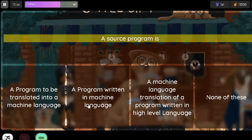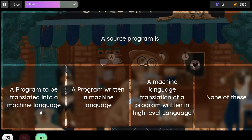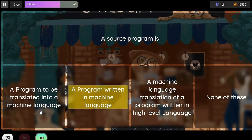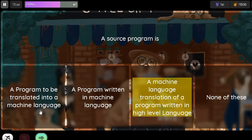Question: A source program is. Option 1: A program to be translated into a machine language. Option 2: A program written in machine language. Option 3: A machine language translation of a program written in high-level language.